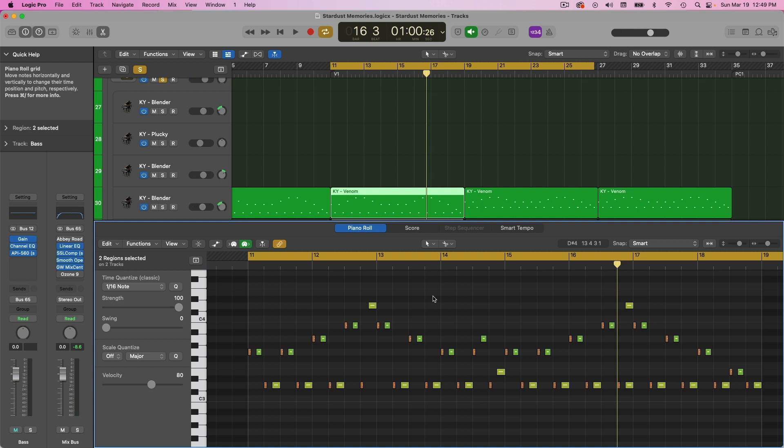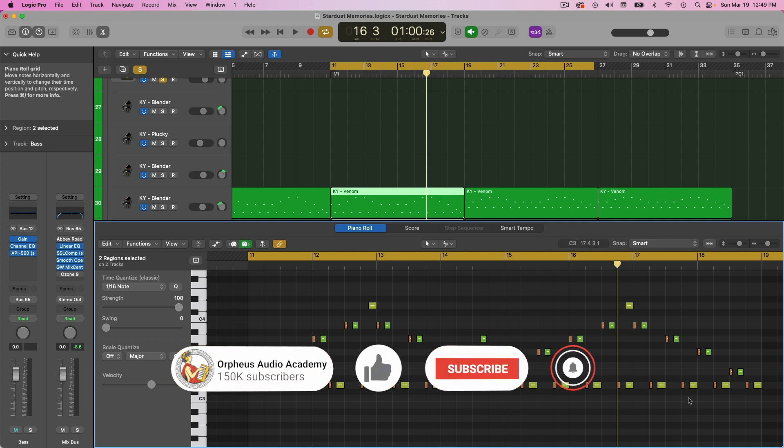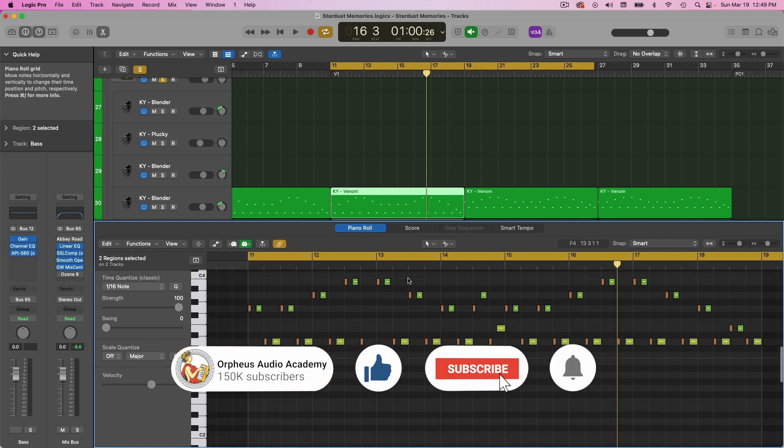That's kind of what I like to do for arps is I'll have a root note that is kind of the foundation of the arp and then I'll have the secondary sound bouncing up and down the scale. And so that's what we have here.